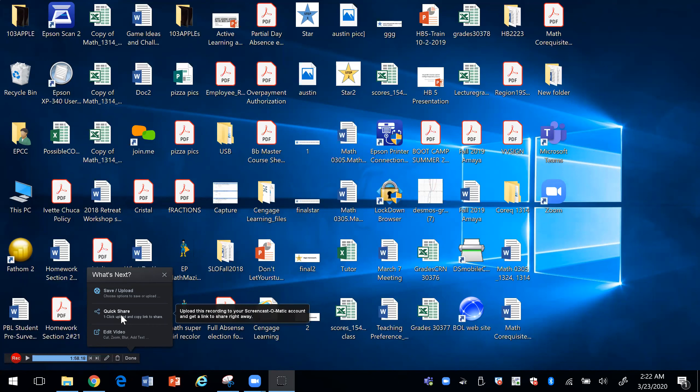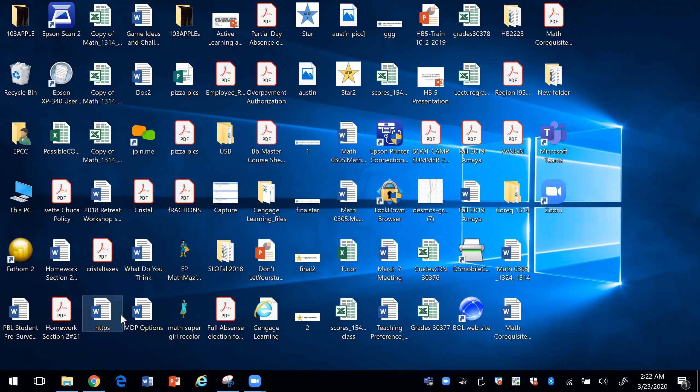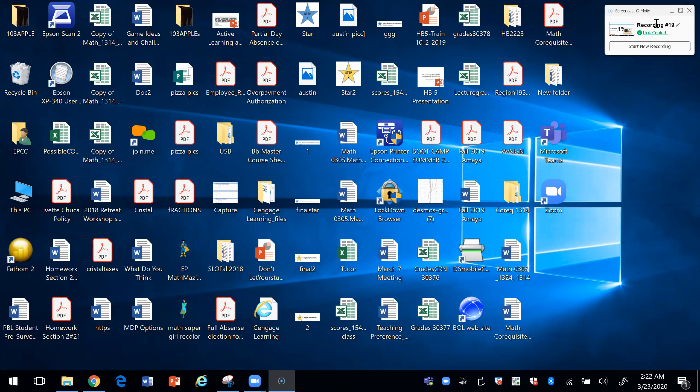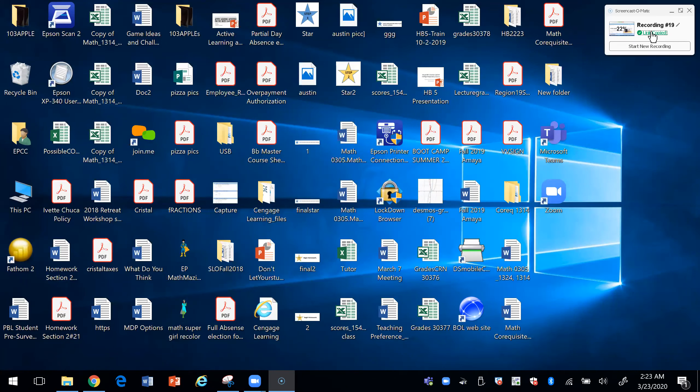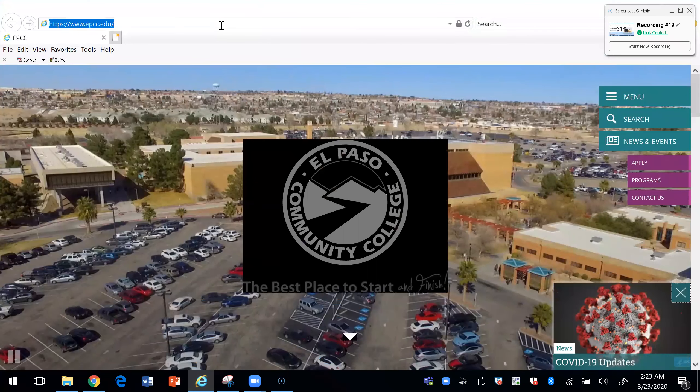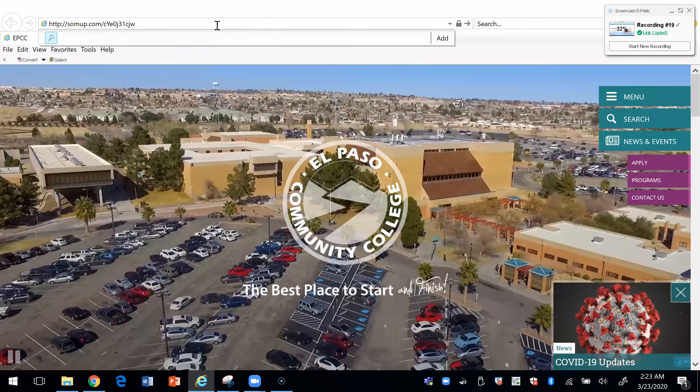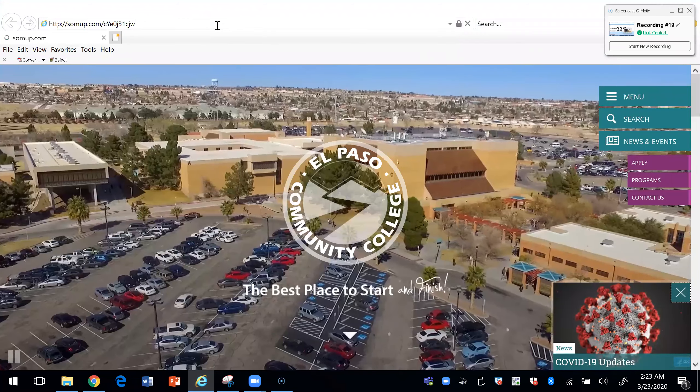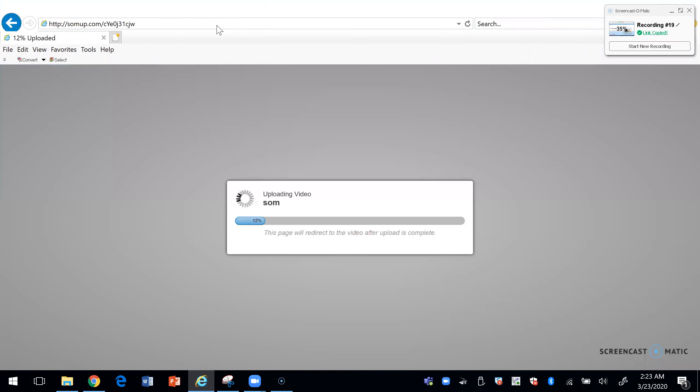For now, let me just click on the quick share. Here it's going to produce a link. I'm going to press on copy the link. If I open a browser and press paste, then the video will upload. Right now it's taking time because the video is at 45% being uploaded to Screencast-O-Matic.